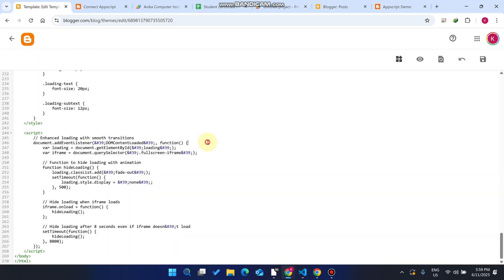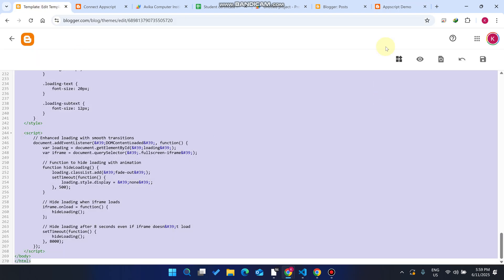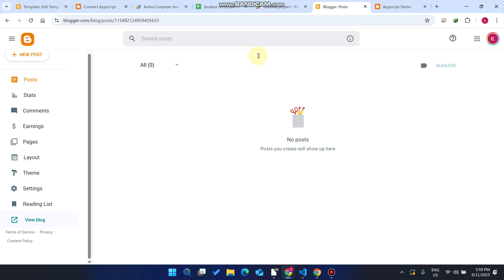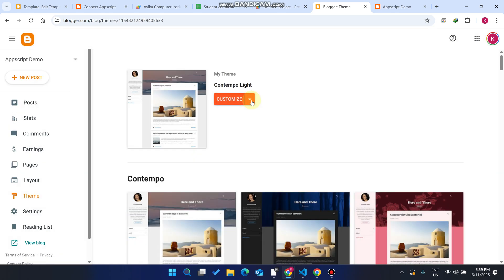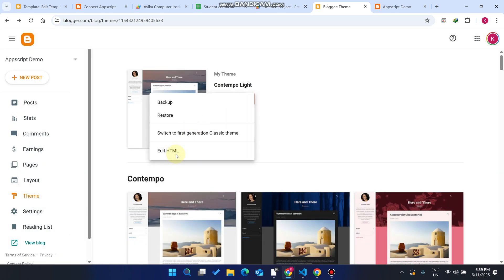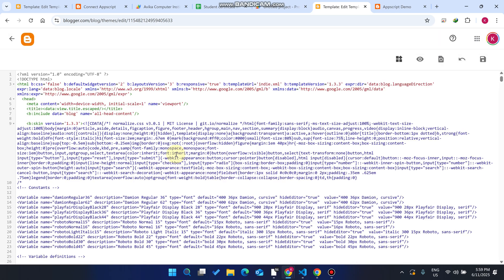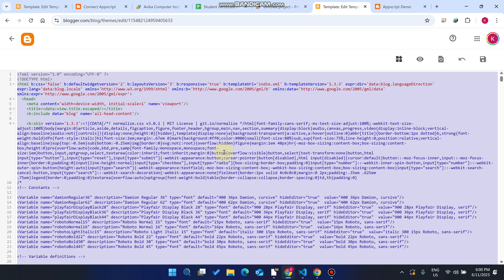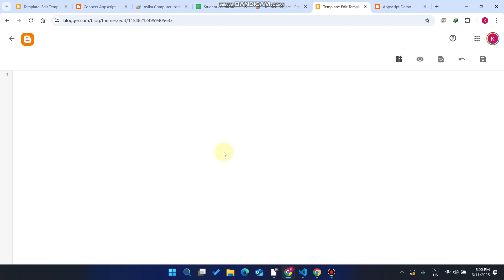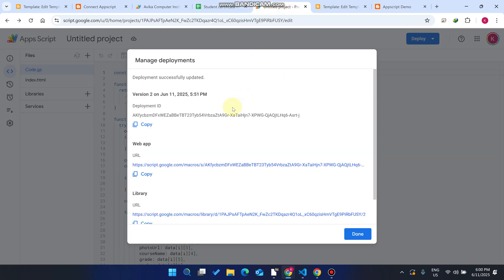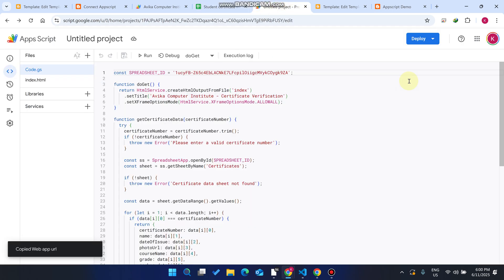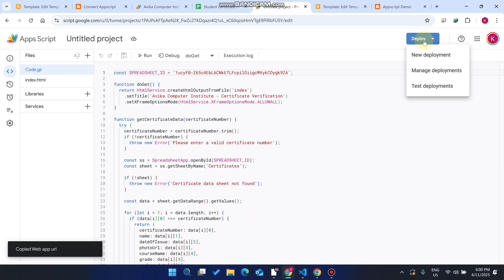Right now you will see the interface like this. I will share the code in the description — just copy this code and go to your Blogger dashboard. Click on the Theme section, then click on 'Edit HTML.' Press Control+A, delete, and paste the code here. Then go to your Google Apps Script code and copy your URL.